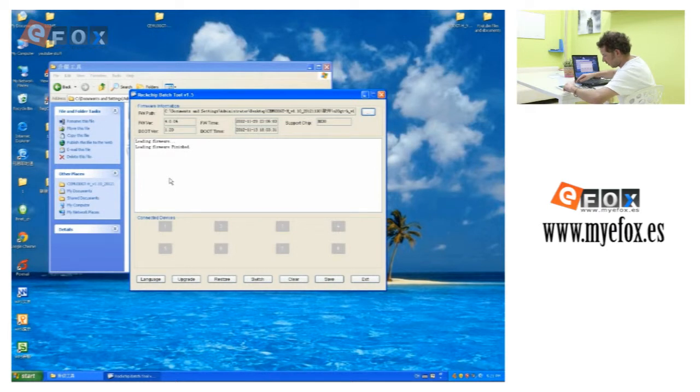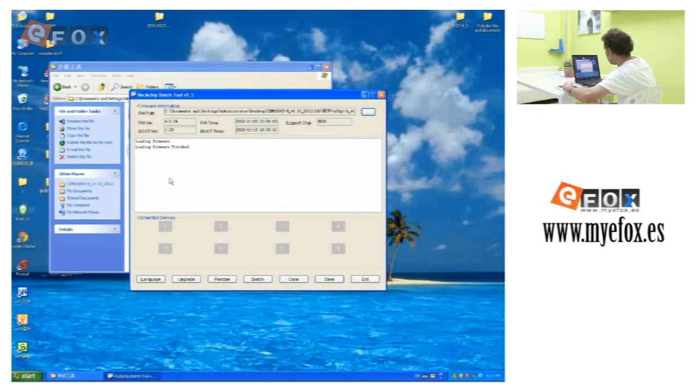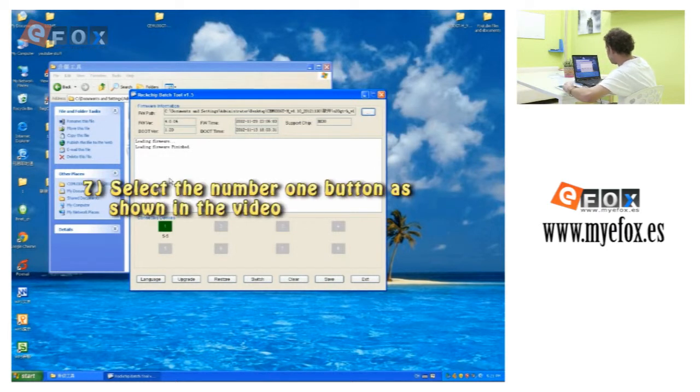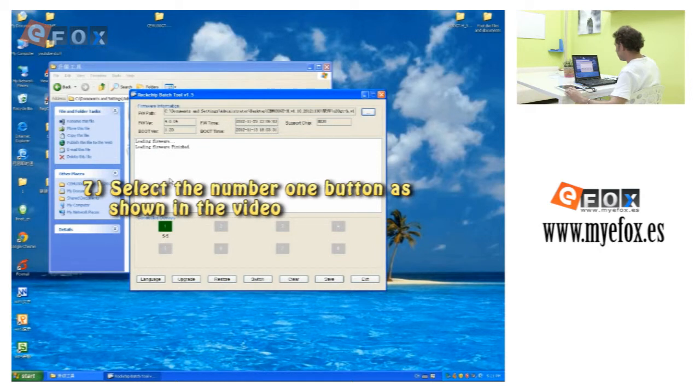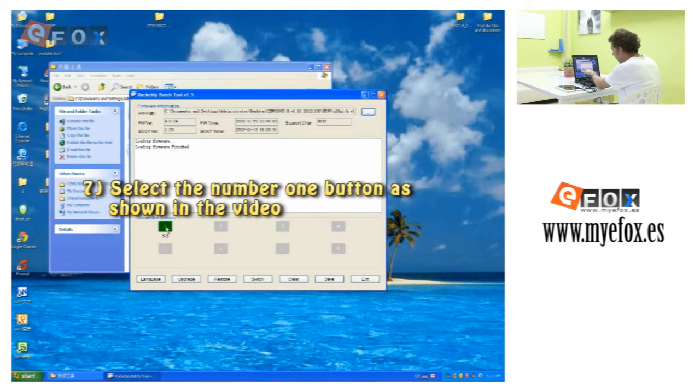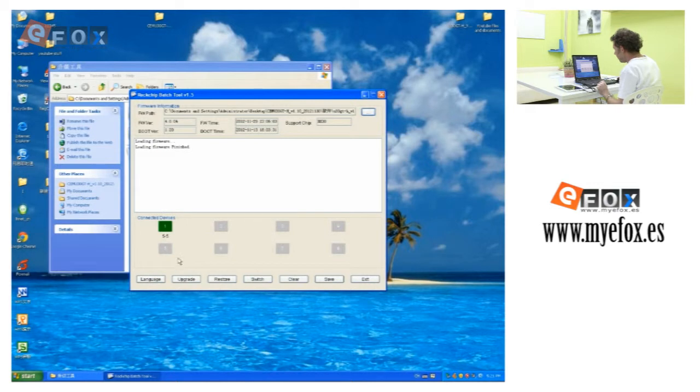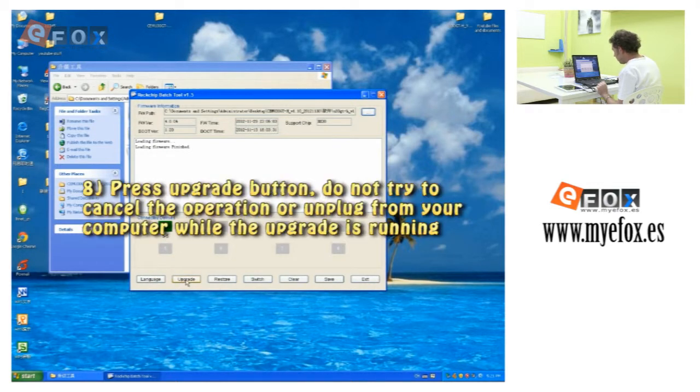You have to hold it down for about three seconds. Then, as soon as I've done that, a one will come here. Once you've got that one, you press upgrade.